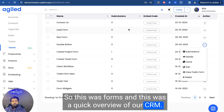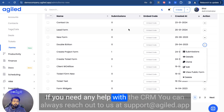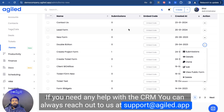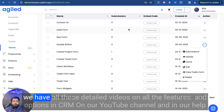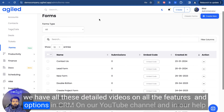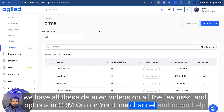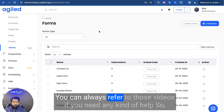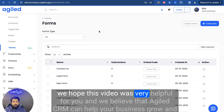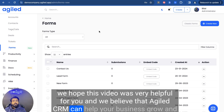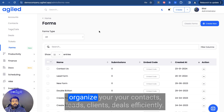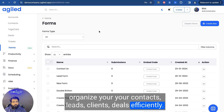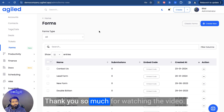And this was a quick overview of our CRM. If you need any help with the CRM, you can always reach out to us at support at Agile. We have detailed videos on all the features and options in CRM on our YouTube channel and in our help section — you can always refer to those videos if you need any kind of help. We hope this video was very helpful for you. We believe that Agile CRM can help your business grow and organize your contacts, leads, clients, and deals efficiently. Thank you so much for watching the video.